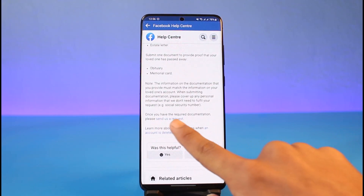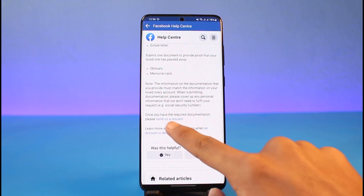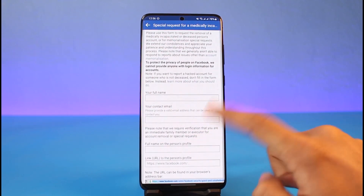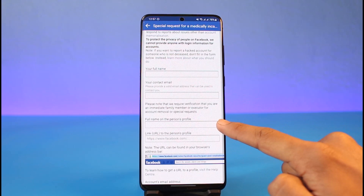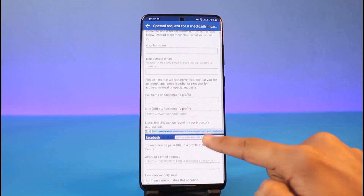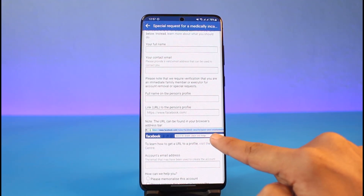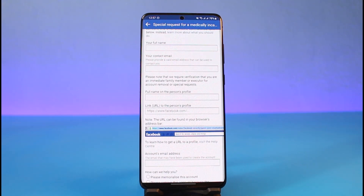Once you have all of the required documents, scroll down to the bottom and you'll find the option that says 'please send us a request.' Tap on the 'Send Us a Request' button. Here you can fill in all of the details — your own full name, your contact email, and the full name of the deceased person's profile, as well as the link to their profile.